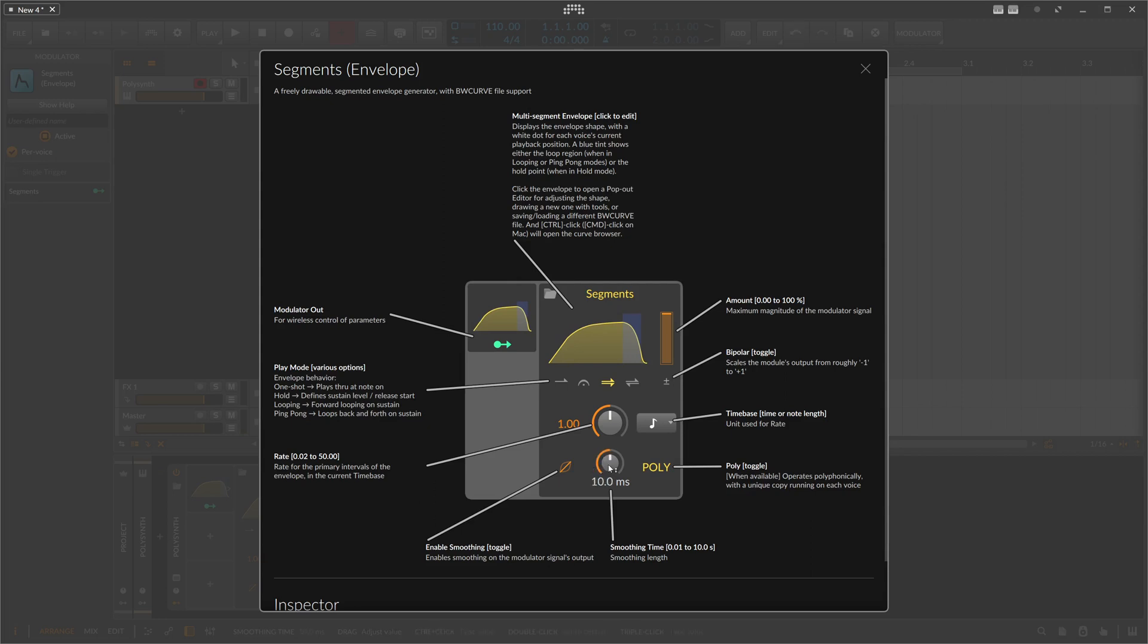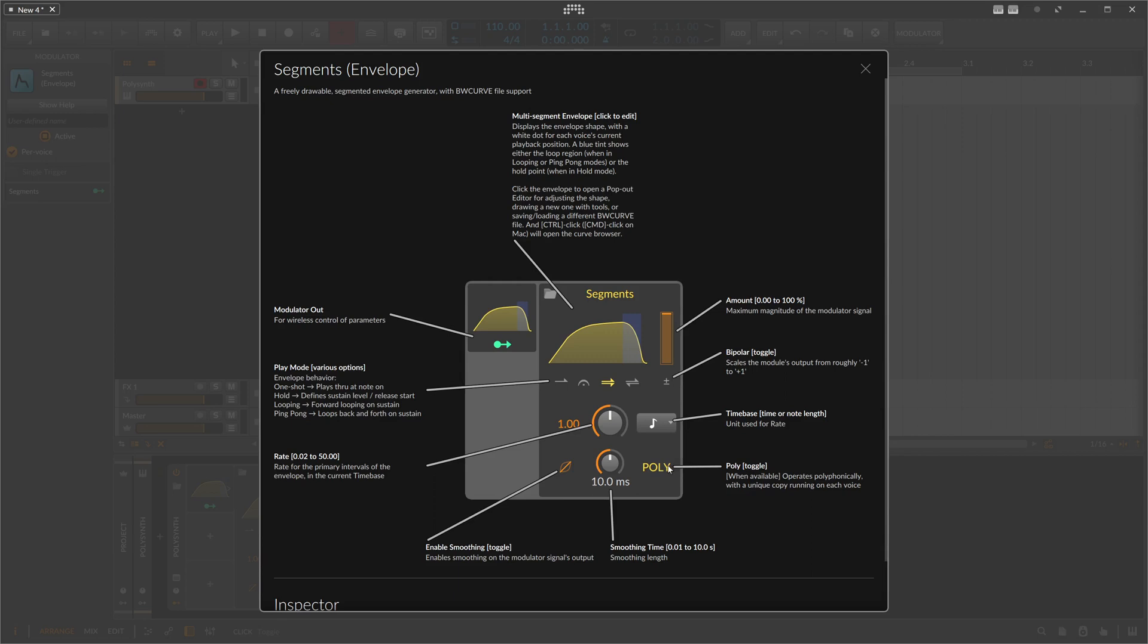Then we have here the smoothing option - it's the same like on the curve LFO where you can smooth out certain edges. When we have drastic changes here and we introduce a lot of pops and clicks, then we can just dial in here a bit of smoothing or even disable it to get rid of this. Then we have a poly and a monophonic toggle here, so we can use the LFO or the envelope with multiple keys at the same time, so polyphonic mode.